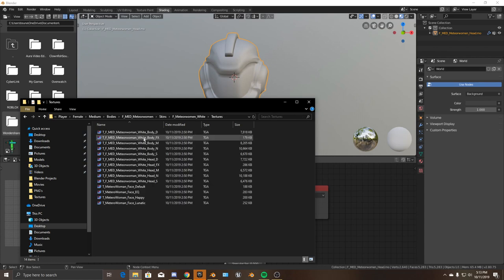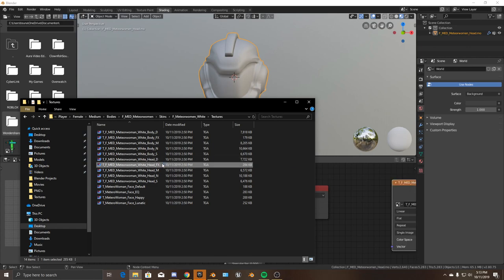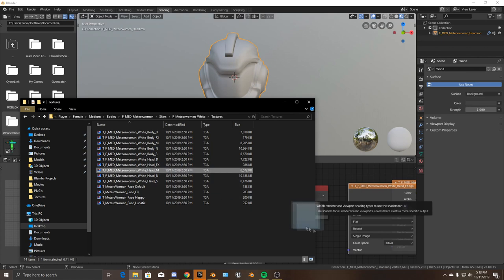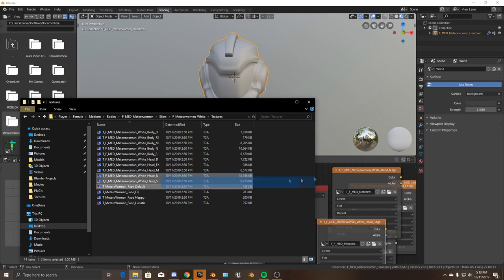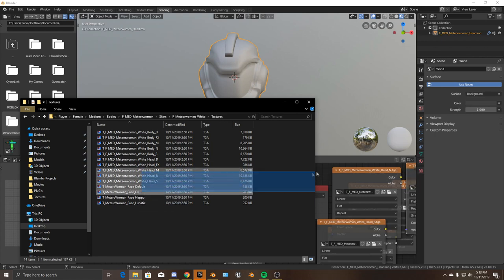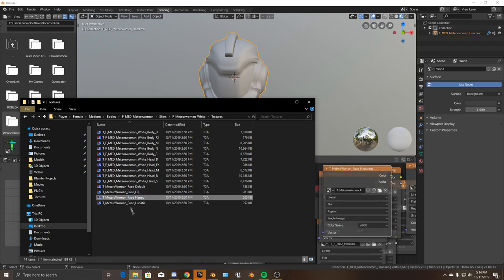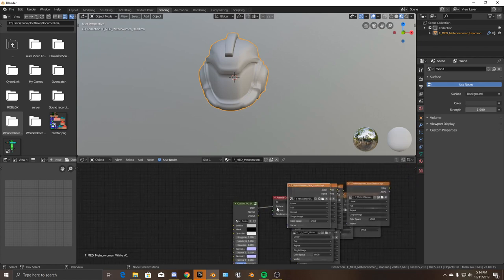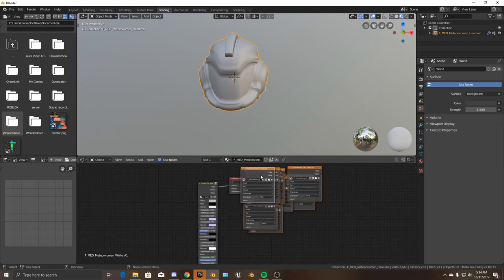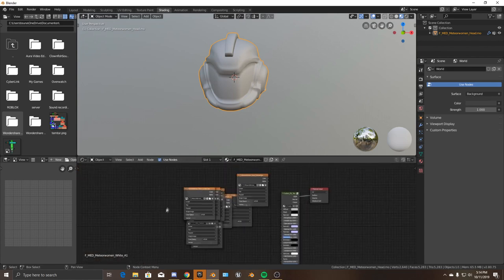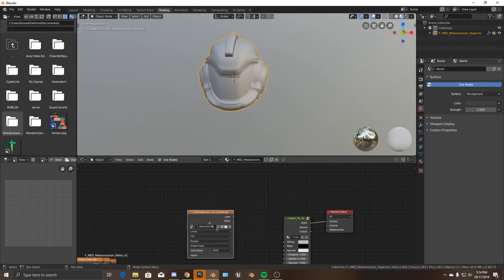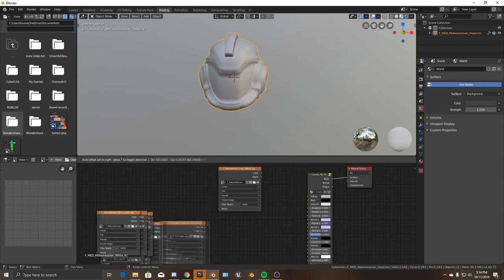There are a lot of textures in here — all the textures are in the white head. We want all of these textures, so we'll bring them all in. I'm going to speed up the part where I put everything together because I'm assuming you already know how that works.